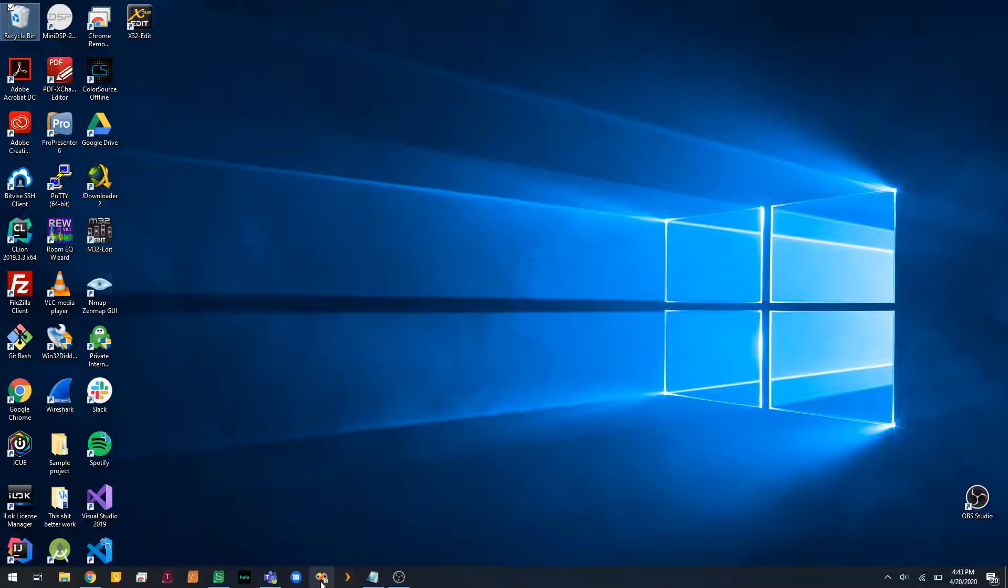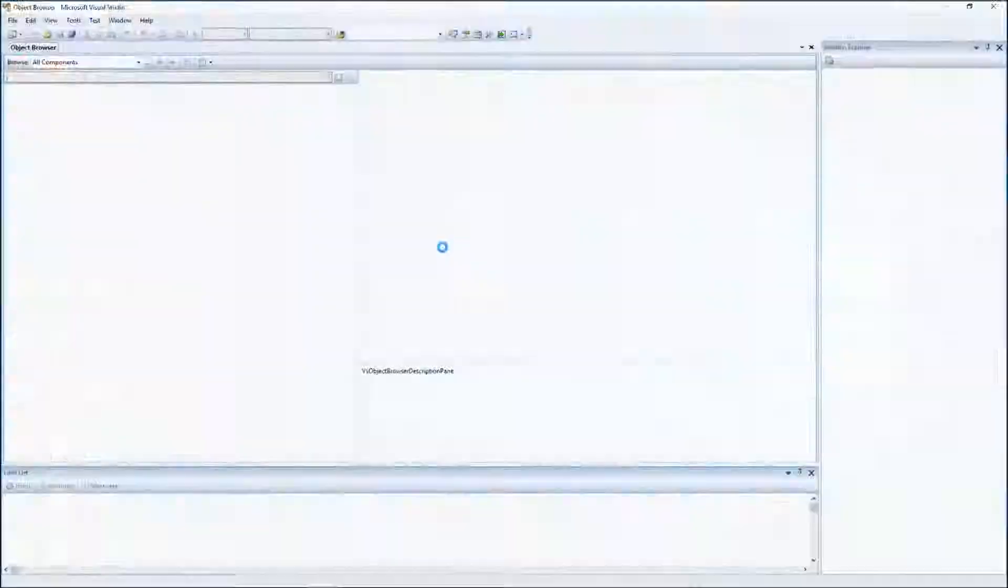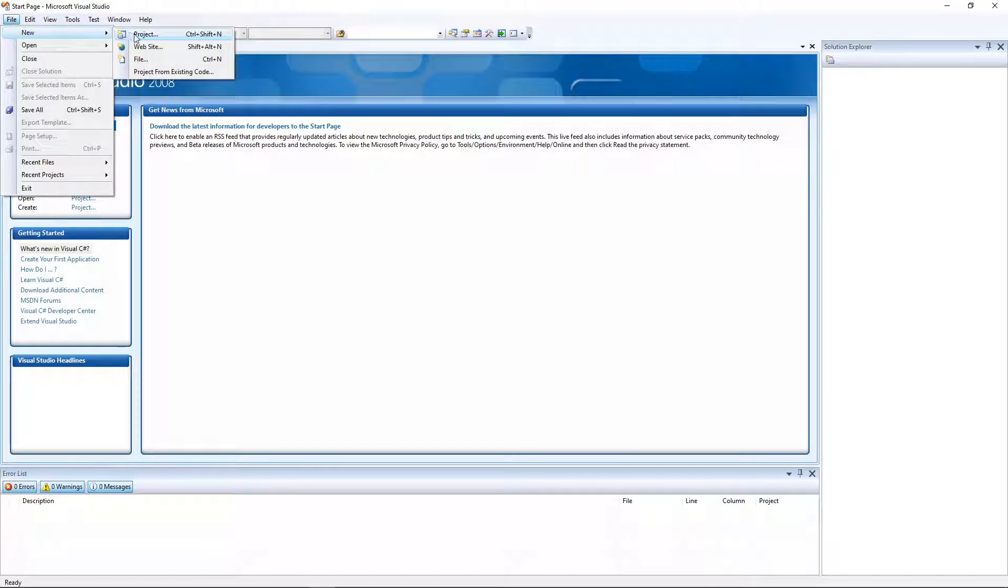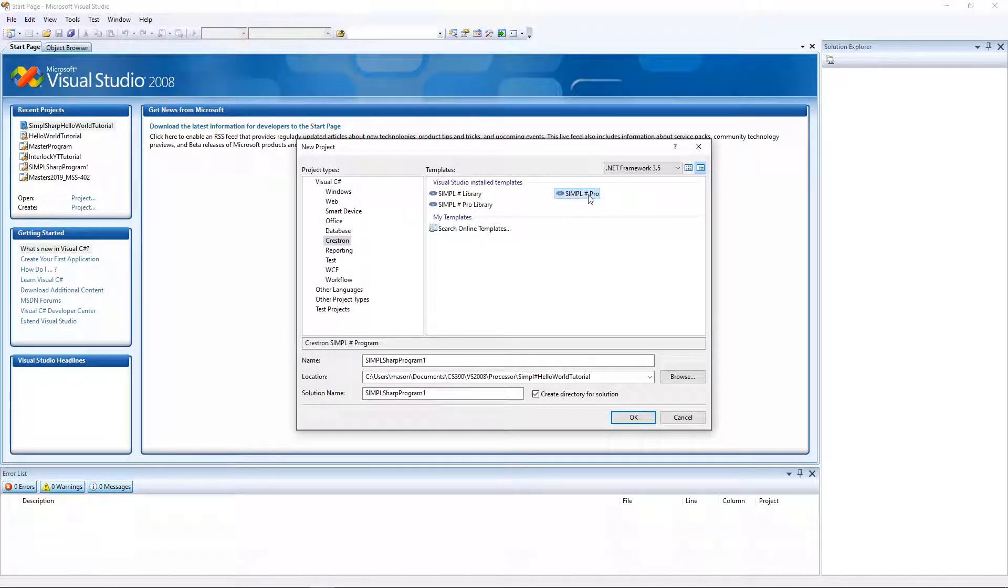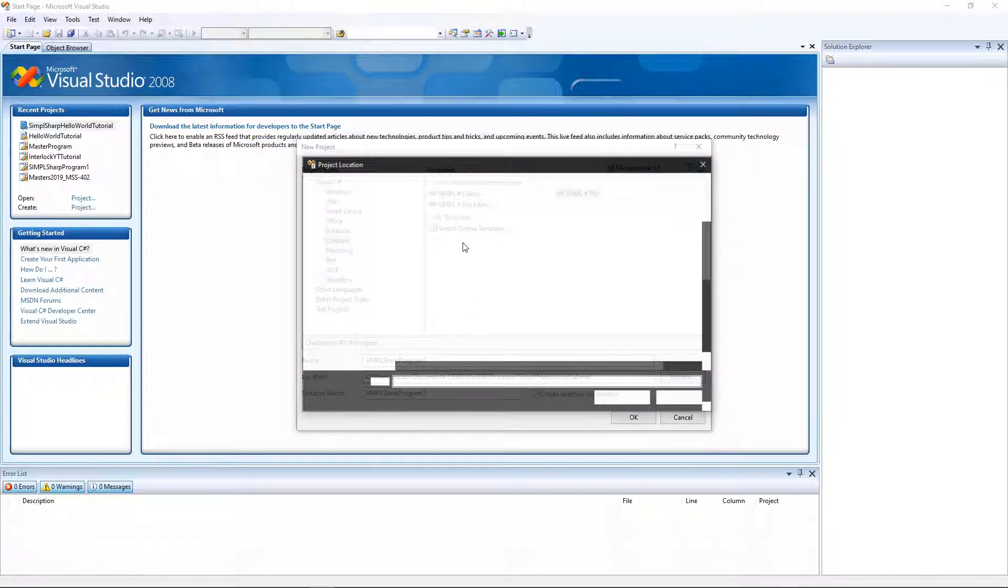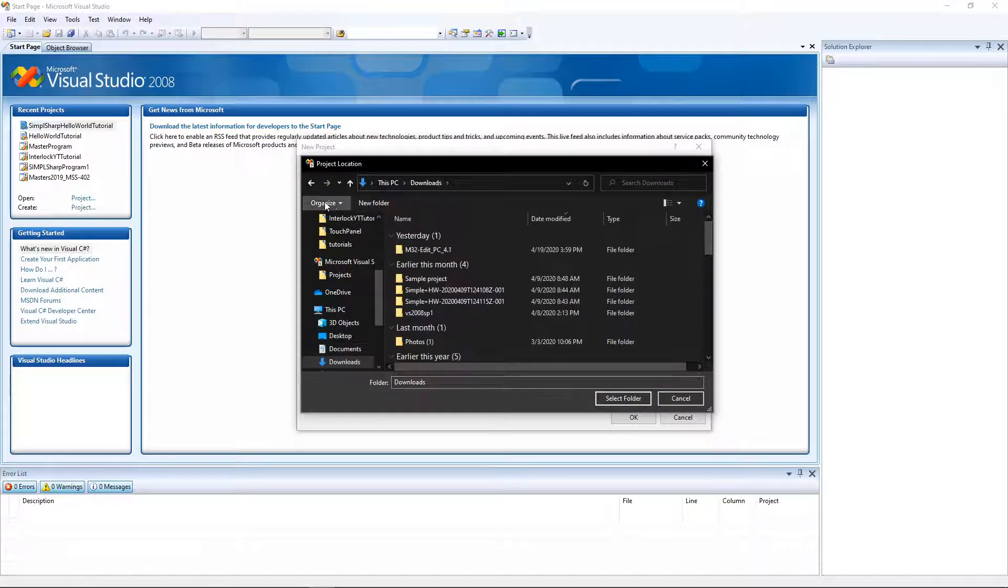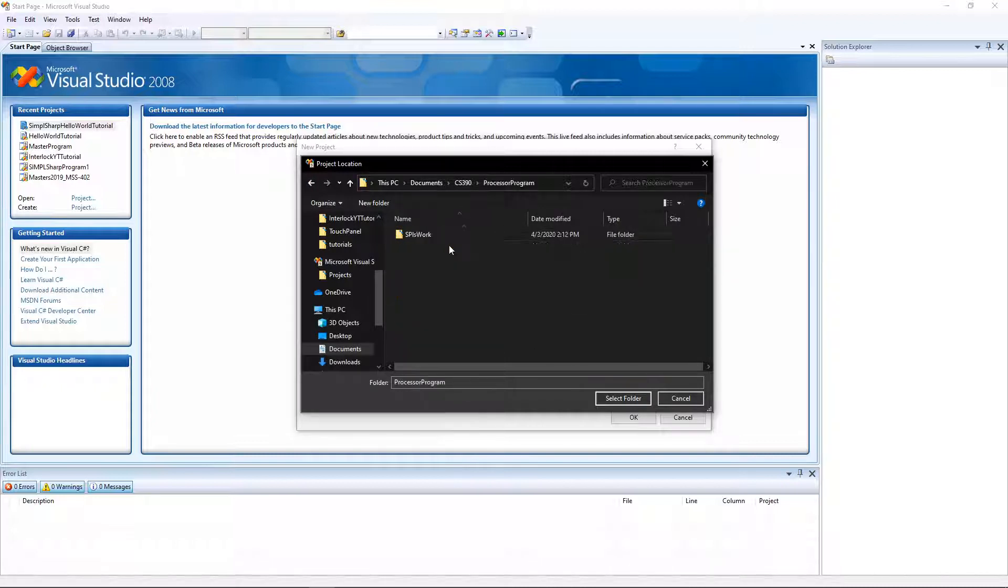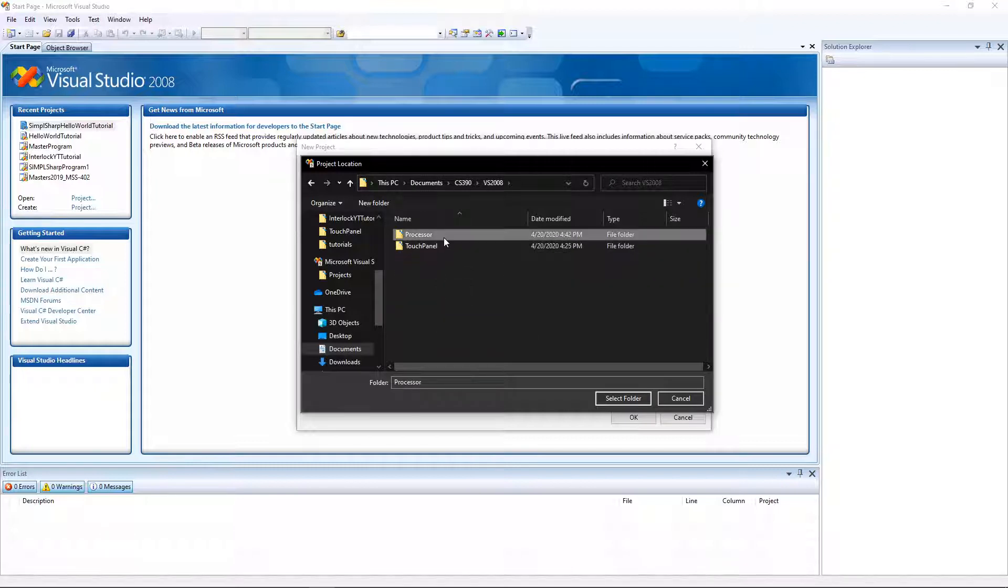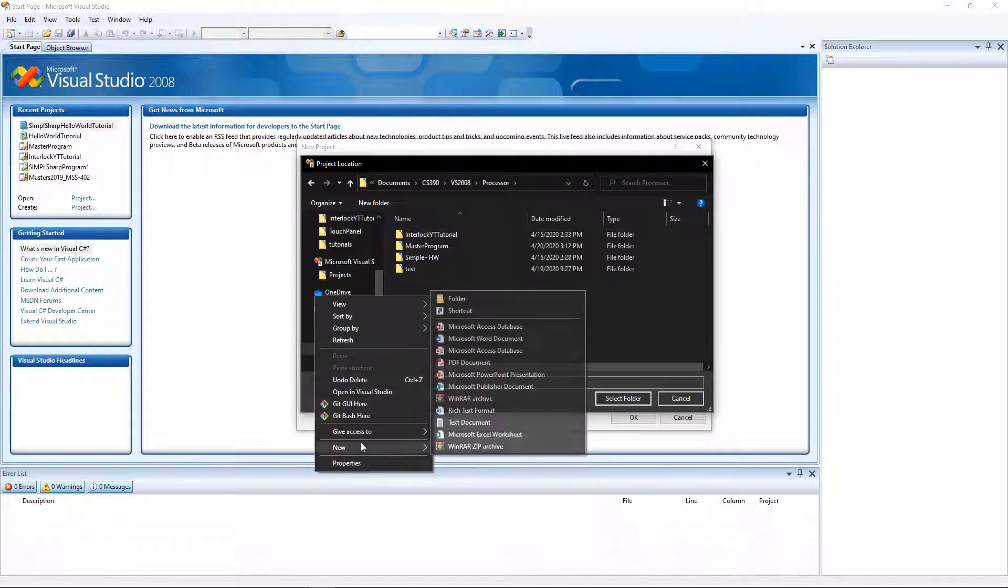Okay, welcome to the Simple Sharp Hello World tutorial. Let's just jump right into it. I'm going to jump into Visual Studio and make a new project. It has to be a Simple Sharp project. I'm going to change where I save this.